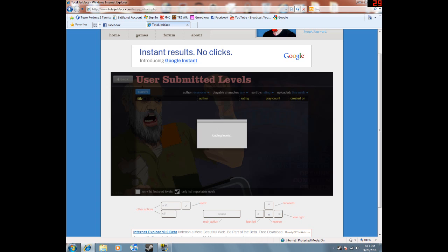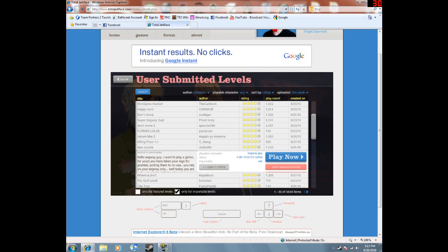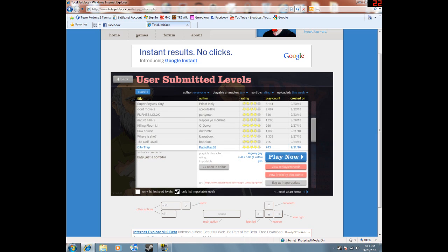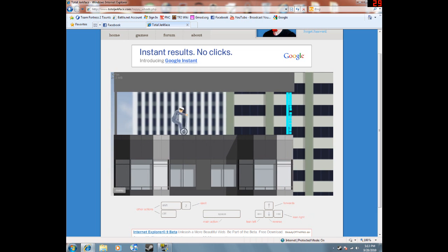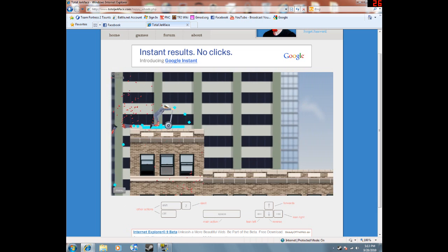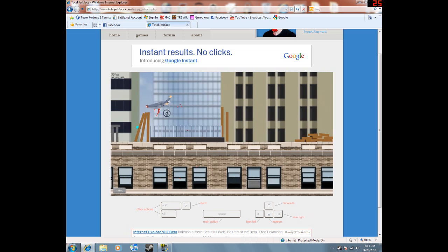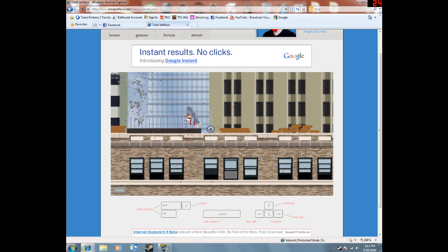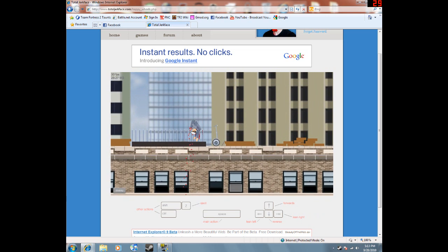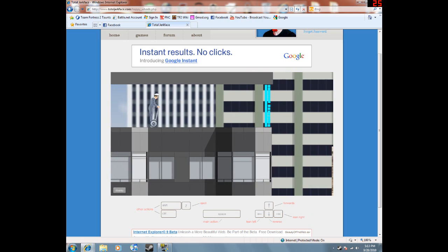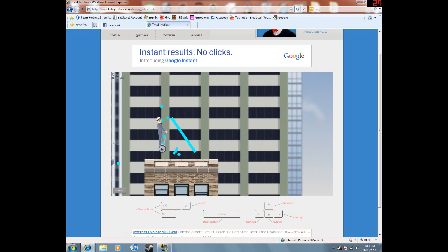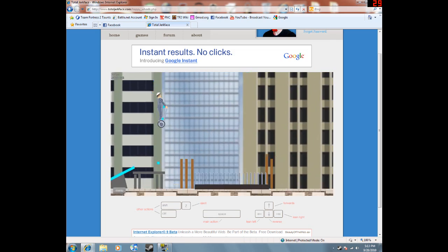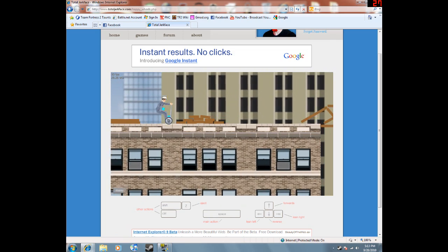Alrighty. The golf level. Golf's boring. City trap. Hoo. Oh. Huh. Probably should have jumped. Start level. There we go. Hoo hoo.